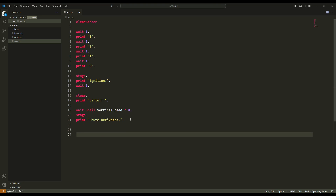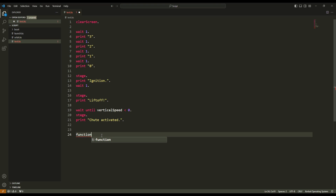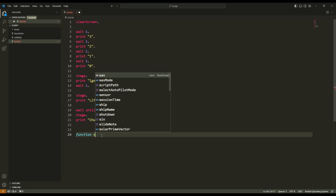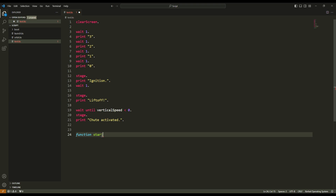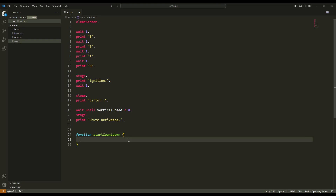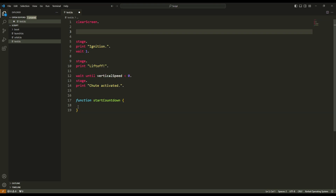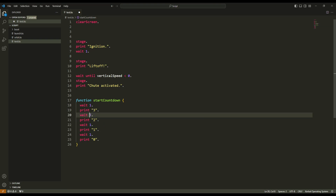You can write your function everywhere you want in your script — it can be at the beginning or at the end. What matters is that the function is written somewhere. The keyword to create a function is `function`, then you have to name your function. I like to use a verb — for example, `start`. This function starts something, and I want to start the countdown. Then I use the curly brackets, press enter, and I cut the countdown code and paste it inside the function.